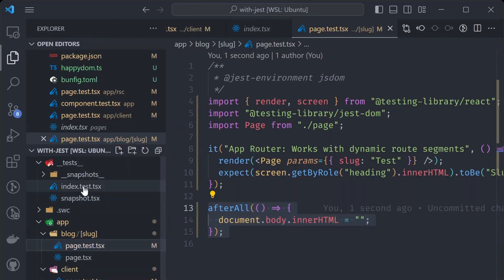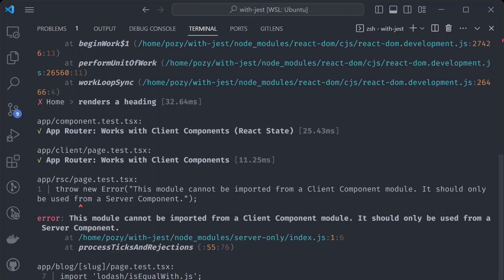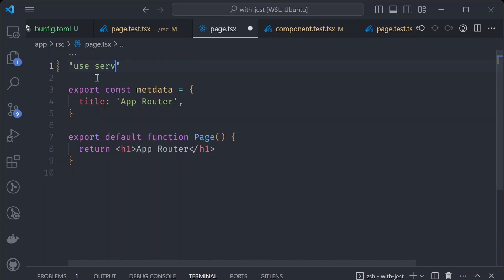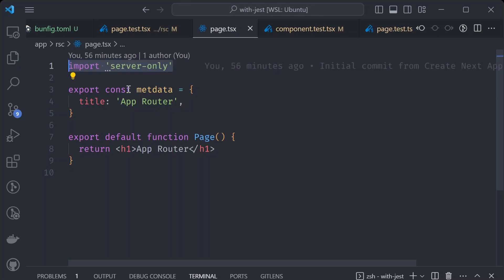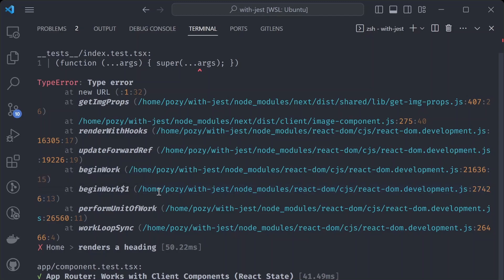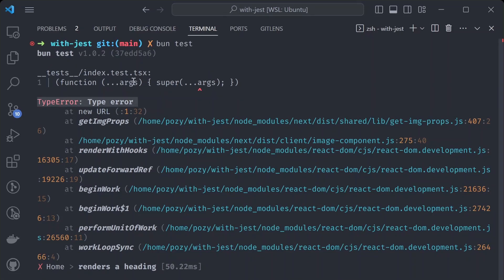After adding the afterAll cleanup hooks to all tests and running again, we get two passing tests out of five. There's also an error: 'this module cannot be imported from a client component', which appears to be a Next.js-specific issue with a 'server-only' import in the example repo. Removing that import and running 'bun test' again gives us three passing tests.